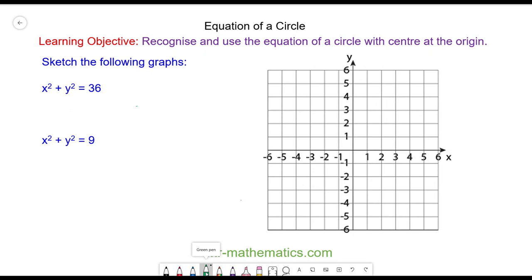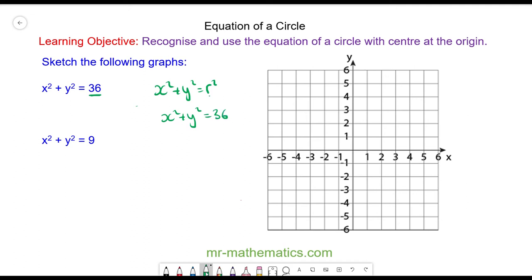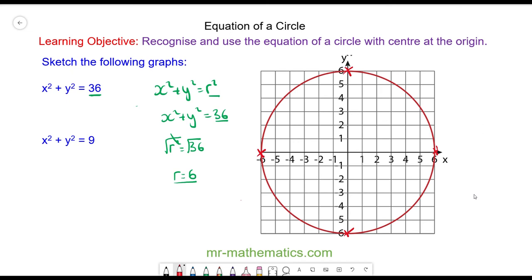Now we're going to go from the equation back to the circle. We know that x squared plus y squared equals the radius squared. This time, the radius squared equals 36, so x squared plus y squared equals 36. To find the radius we square root both sides — the square root and the square cancel — giving us a radius of six. We can then draw our circle cutting through these four coordinates.